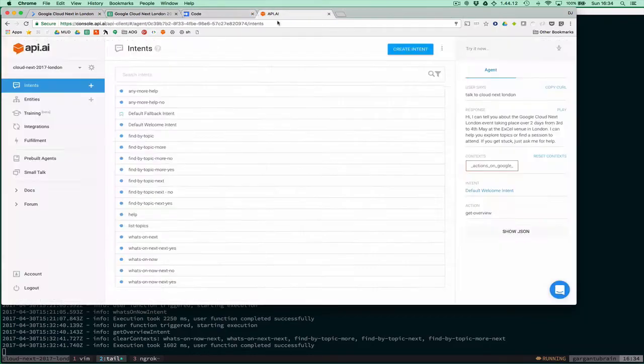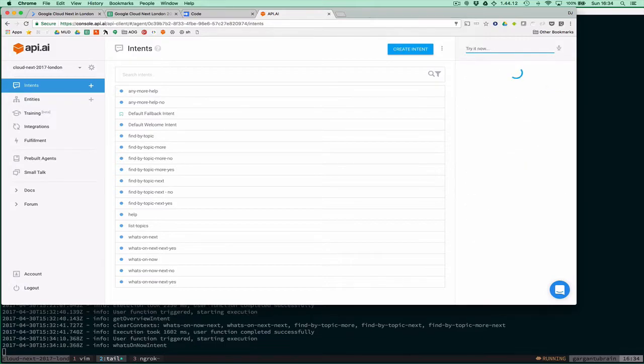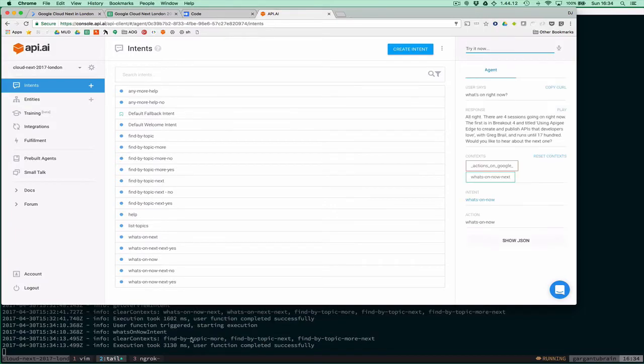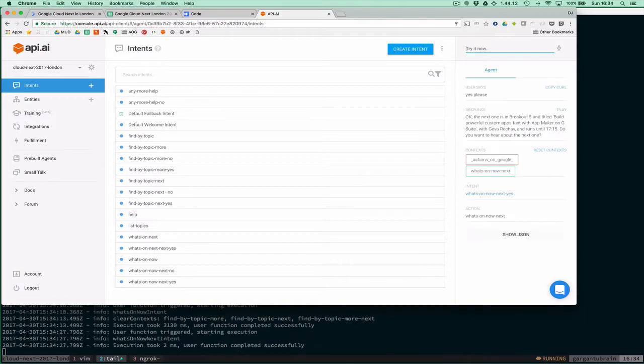If we say what's on right now, we can see the call has gone via ngrok to my service here. There are four sessions, and you can see I'm using various contexts.